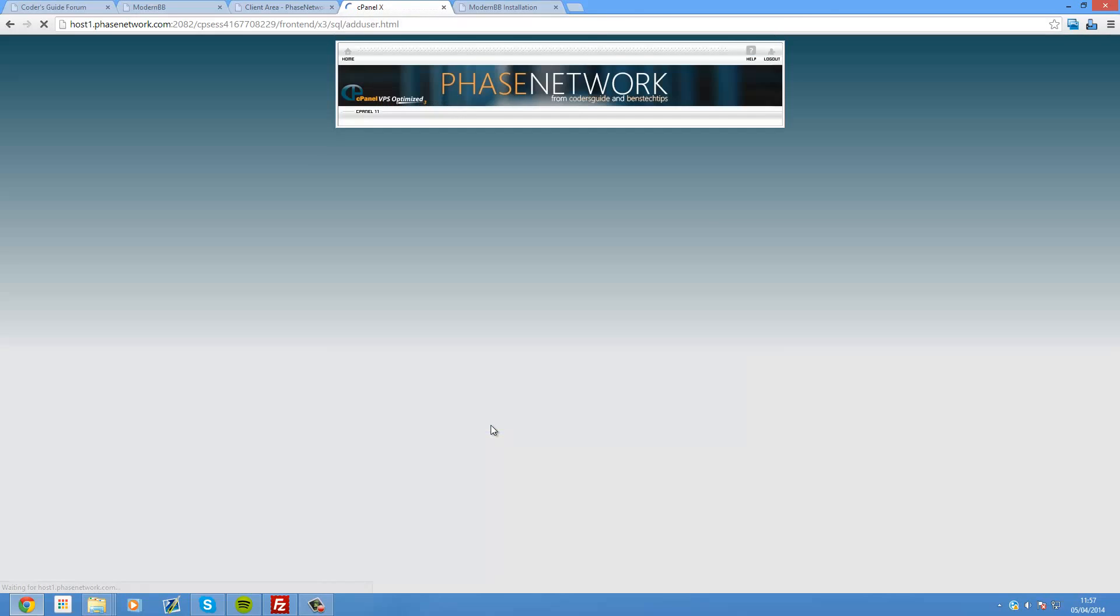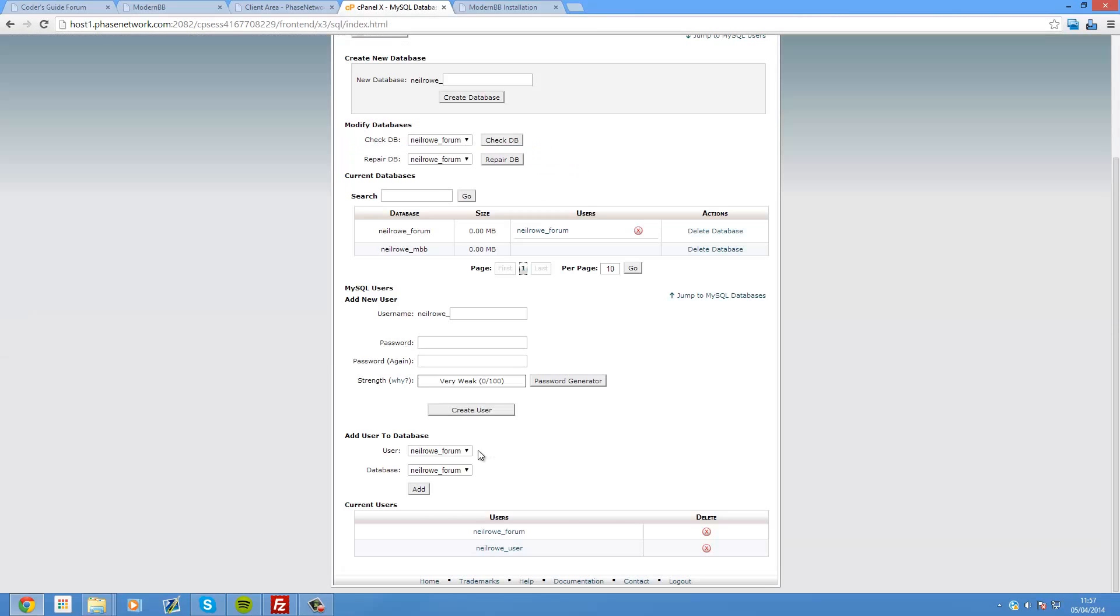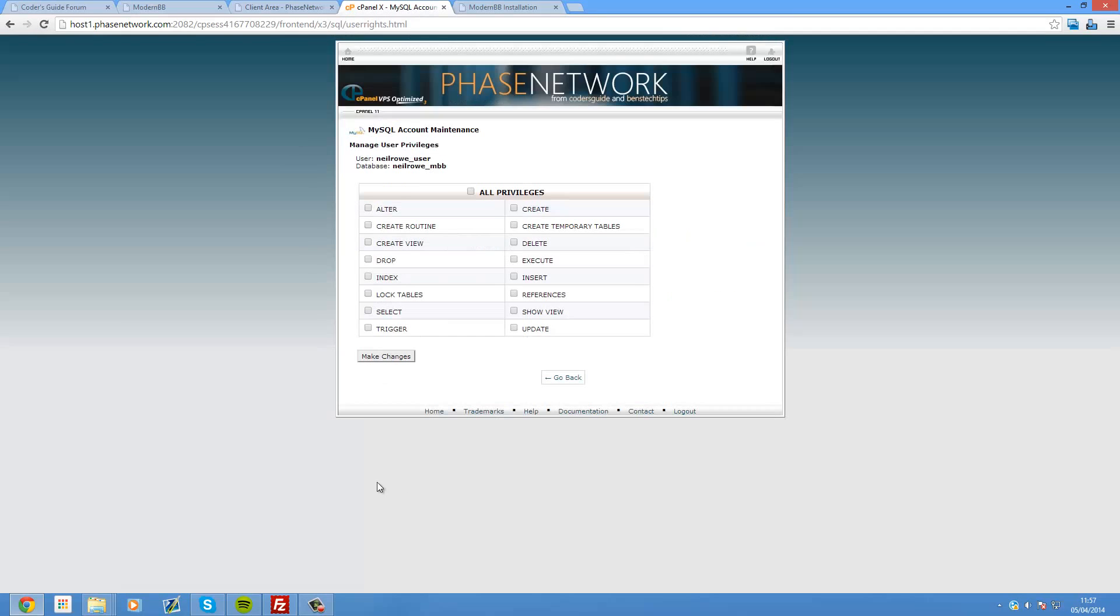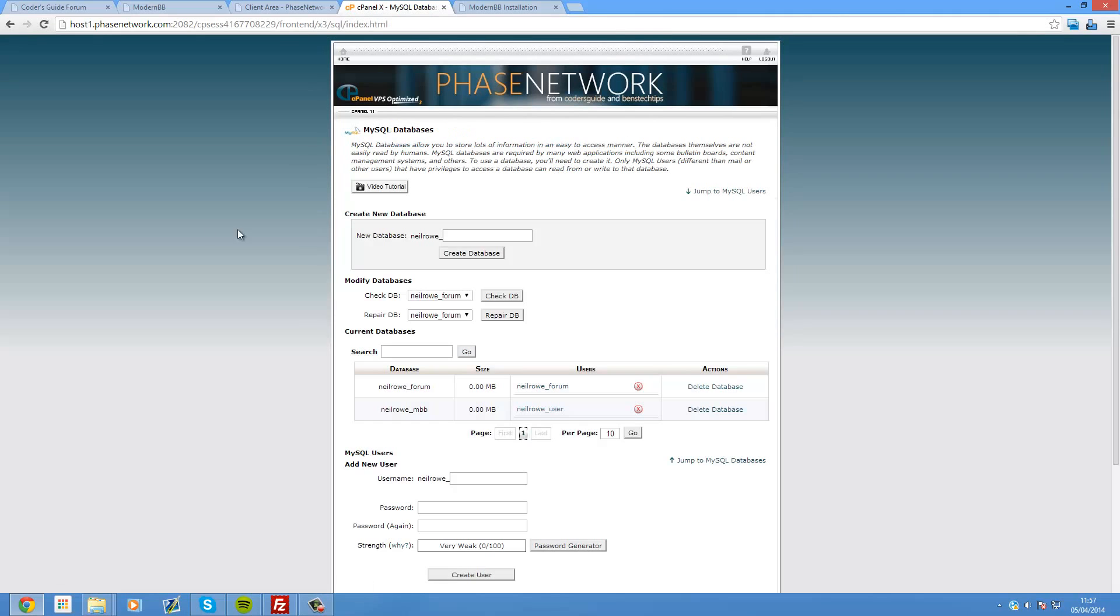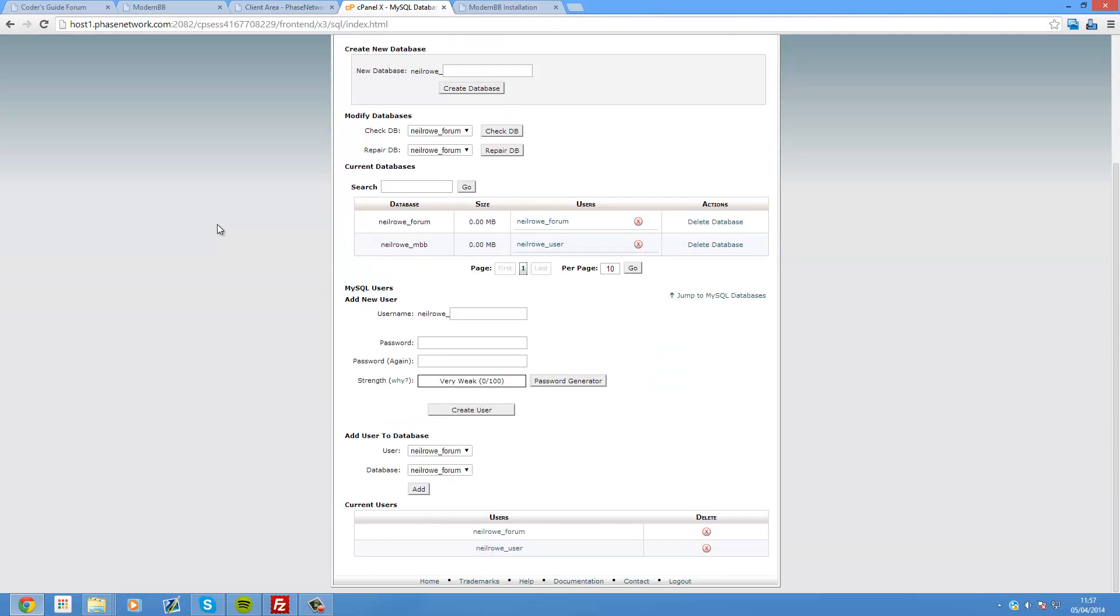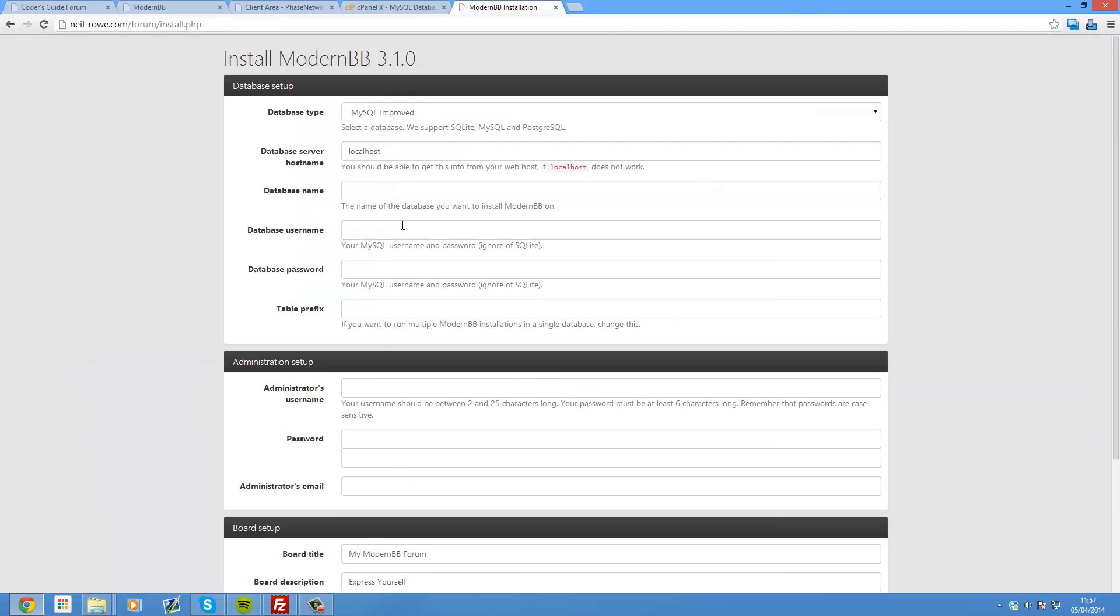And then head back. And then what we need to do is create a user. So neilrote underscore, and I'm just going to put user for now. And password example. By the way when you're watching this user account database will be deleted. So don't even try and hack it. So create user. And that's now created the user with password example.